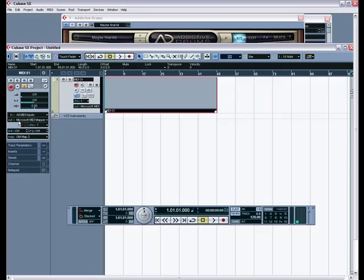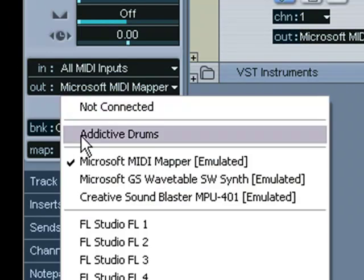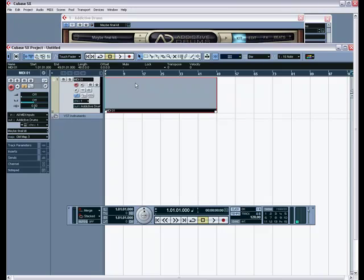And sorry. You have to come over here to where it says Output. Click that. And go and click Addictive Drums. So, now it is recognizing that as the MIDI channel and what not. Alright.